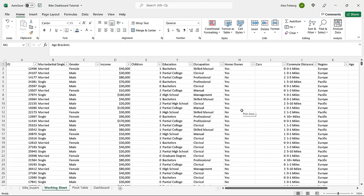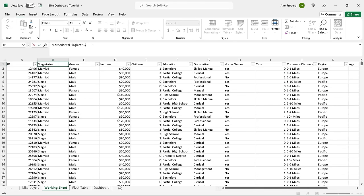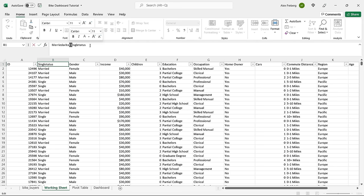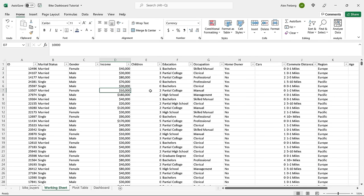There wasn't a ton to clean up. We removed some duplicates. Wait — something looks wrong with the Marital Status header. When I did the find and replace for M and S, it replaced letters in the header too, so it now reads something strange instead of Marital Status. Let me fix that — it should say Marital Status. Thanks for catching that.